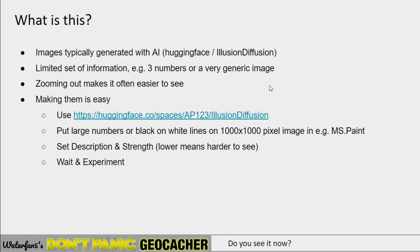I'll post a link in the notes. A black and white image is highly recommended as it makes the result easier to work with — roughly 1000 by 1000 pixels, which you can make in Paint or download from the internet. You give a description and set how difficult you want it to be. It takes about five minutes to generate one, mostly due to a queue, and you may have to run it multiple times until you get an image and setting that you like.